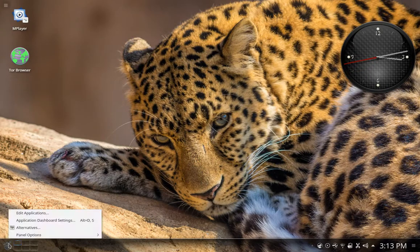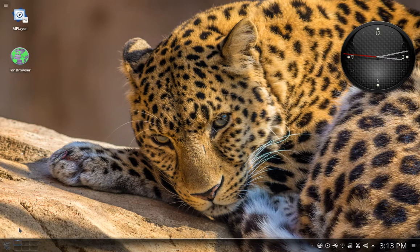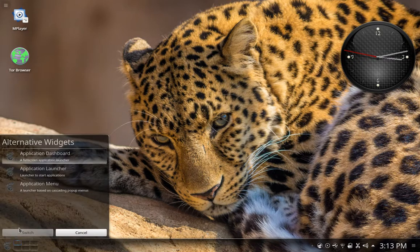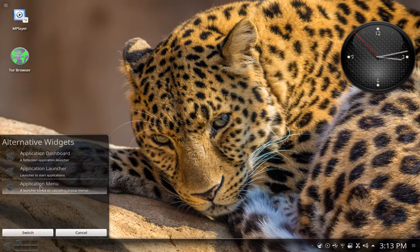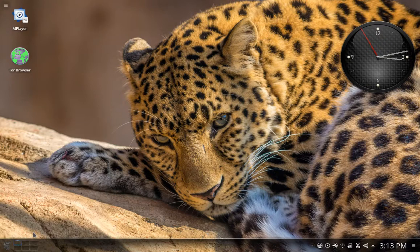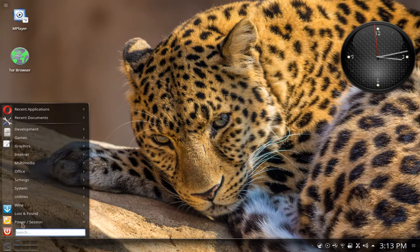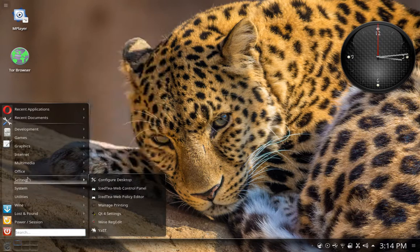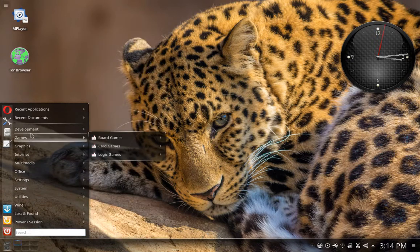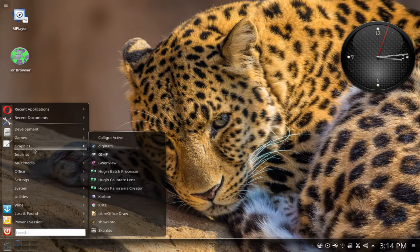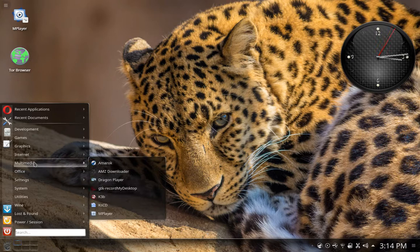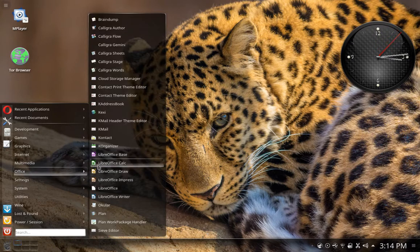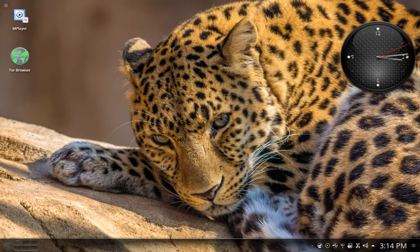If you want to change that, you can just right-click and select Alternatives. You can then go in here and select either the application launcher or one called application menu and then select the switch button. What that does is it switches it to an application menu style, very similar to what you see in Windows 10, so that you can select an application and you can actually have it launch on your desktop.